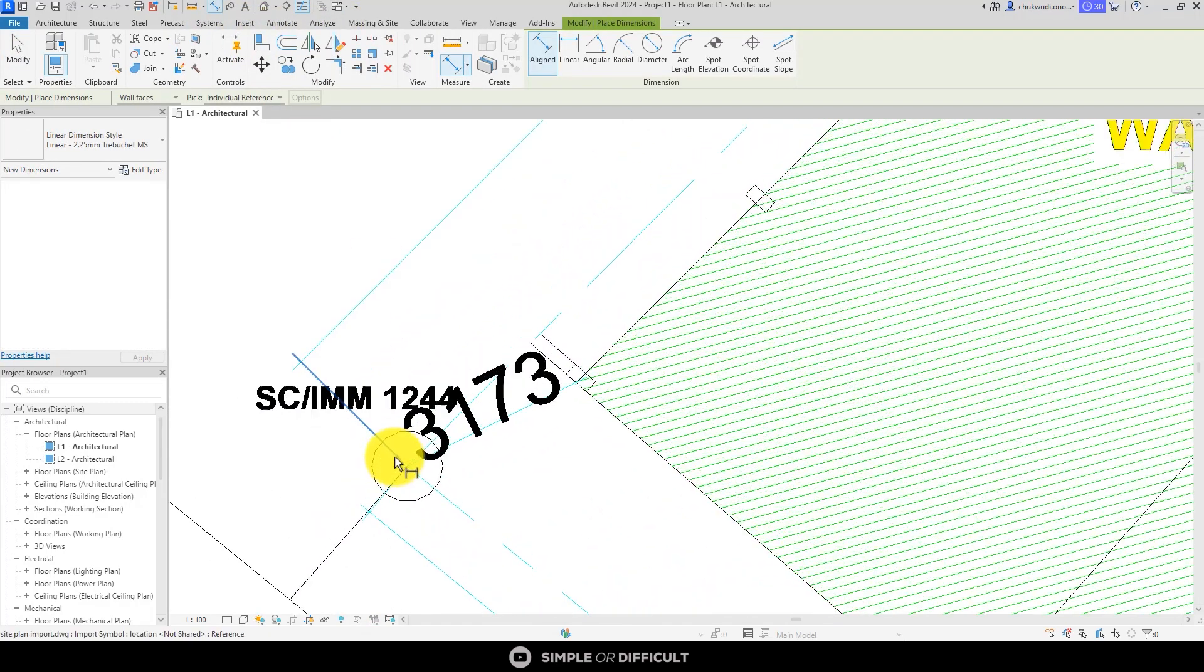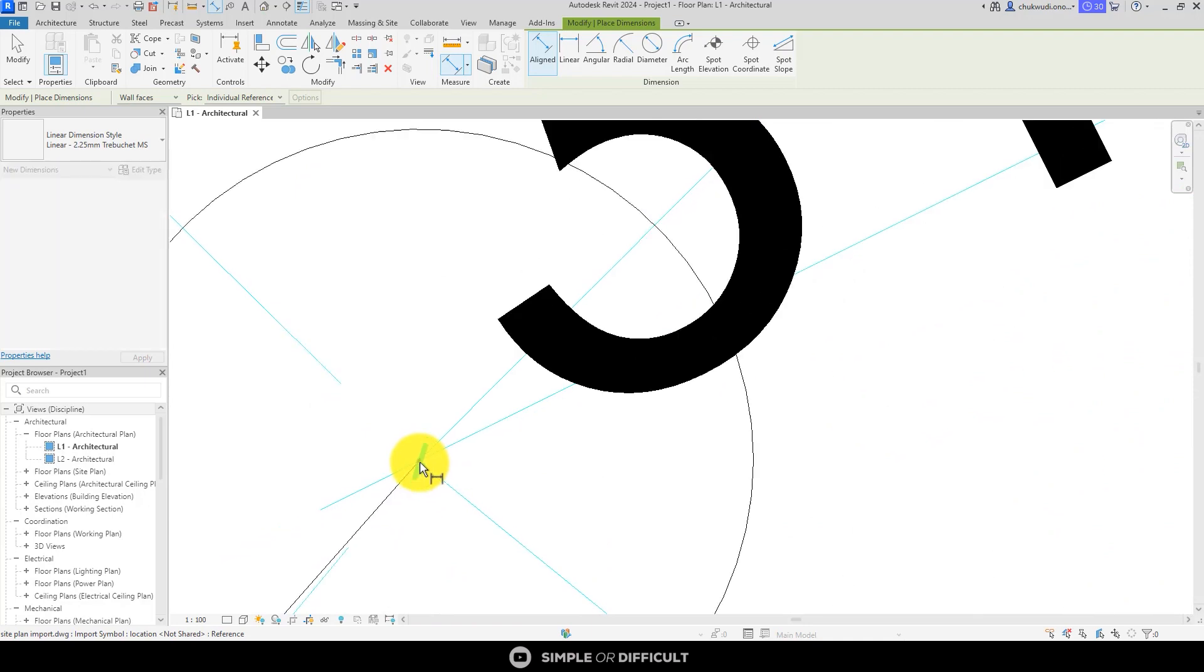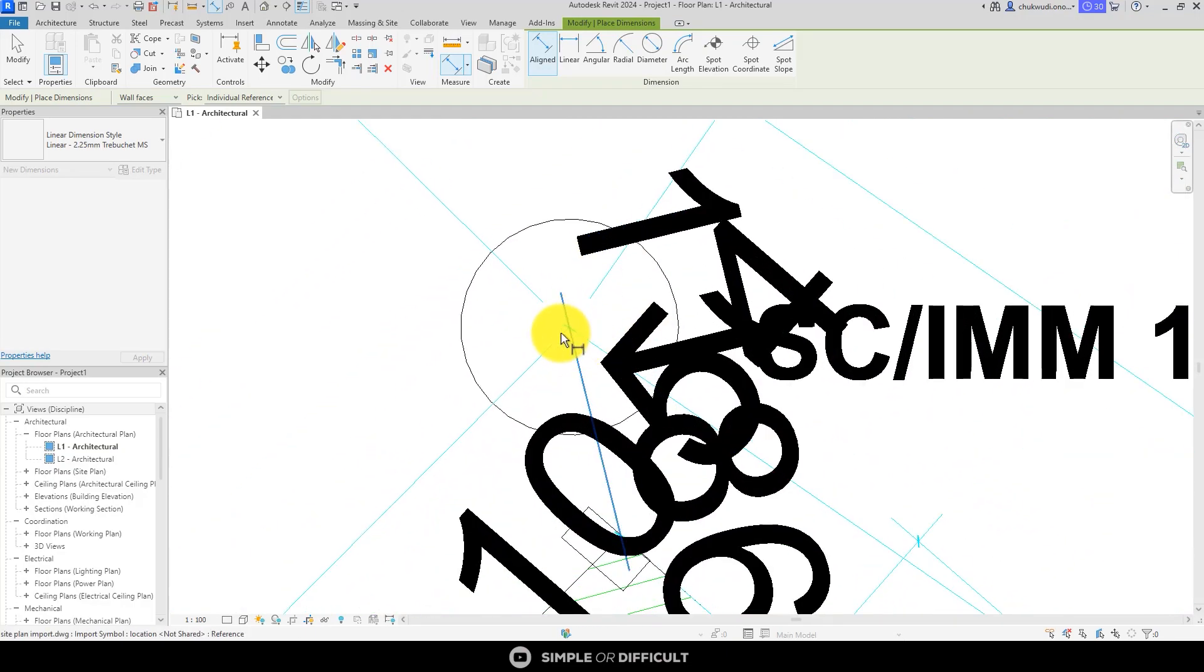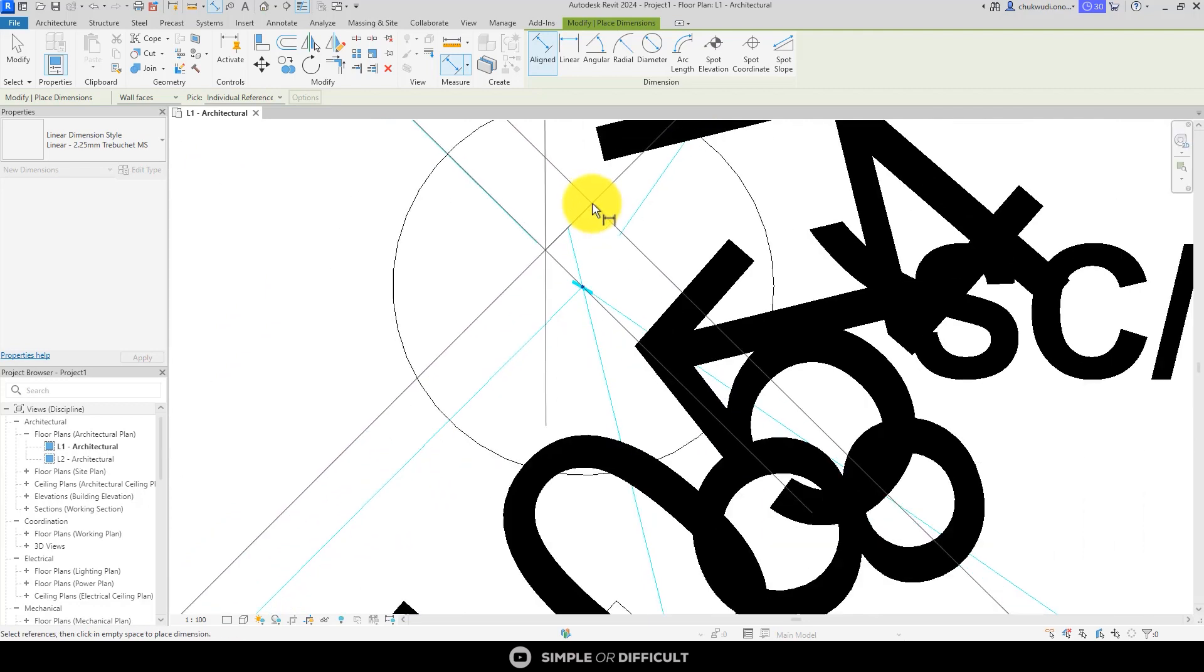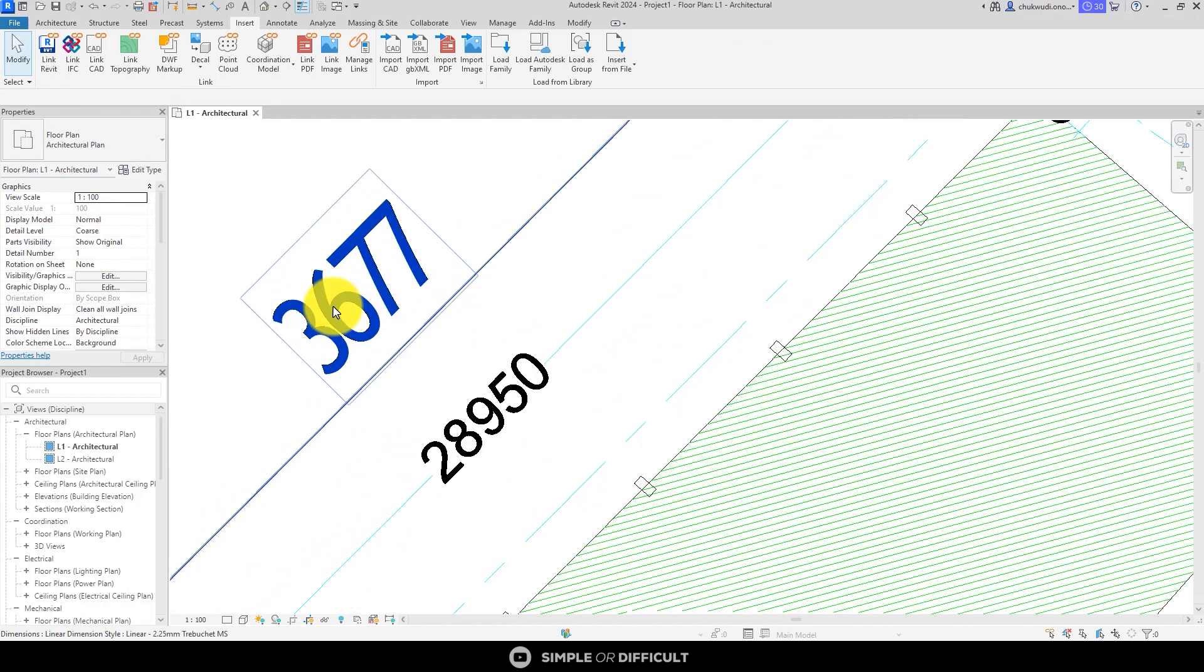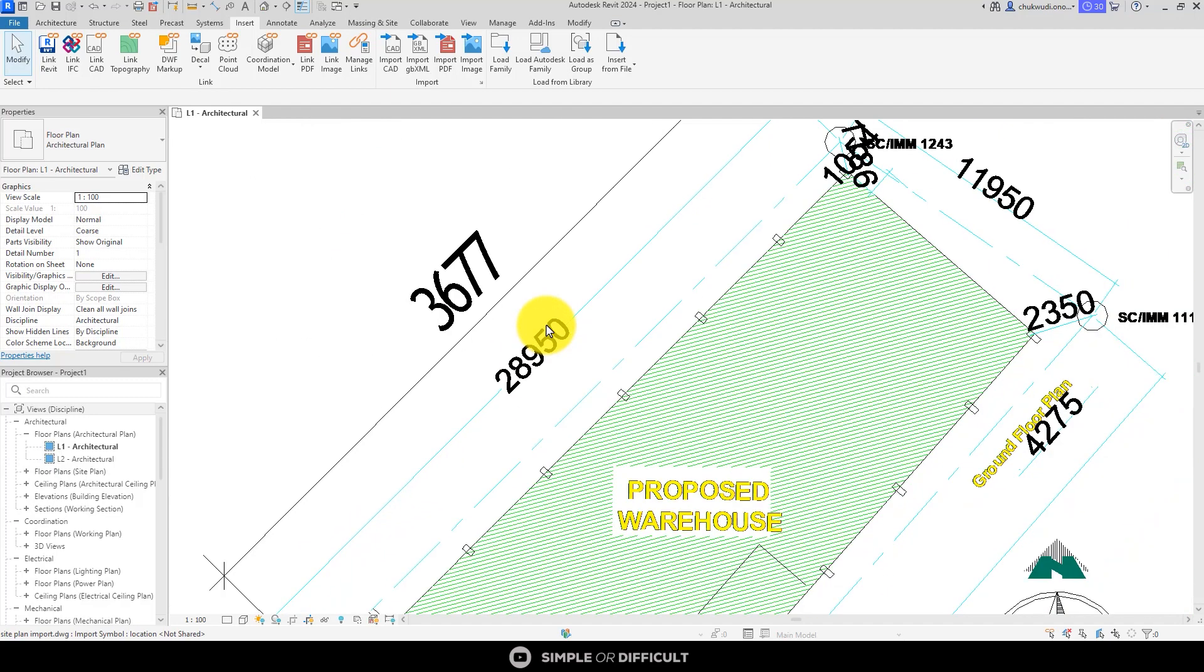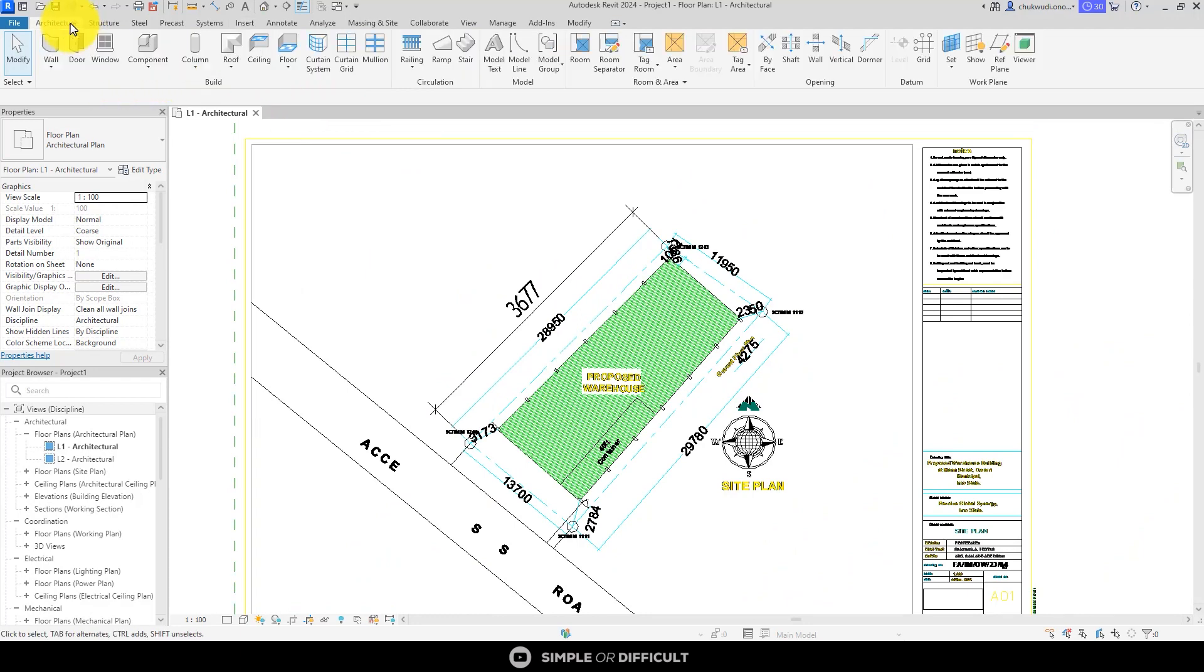Now you can see our dimension. Let's dimension it to see what we're going to get. I'm going to zoom in pretty close inside here and then hit the Tab button till I get that corner. I'm going to do the same thing here. I'm going to hit the Tab button and click. Let's see what we're going to get. You can see this is not to scale at all. We're getting 3677 as opposed to 28950.